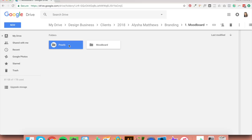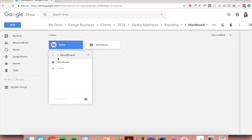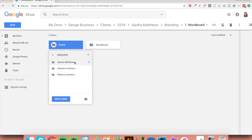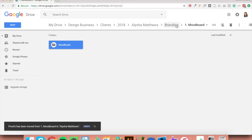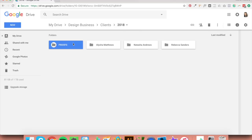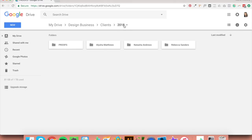At the end of the project, right-click on proofs, click 'move to', go out of the branding folder, out of your client's folder, and back into the yearly folder — where you created a proofs folder — and move all of these in there. Click the client's name inside of proofs and click move. Go through the branding folder and do this for each folder, so that at the end of the project, all you'll be left with inside the branding folder are the final files, and all your mockups will be in the separate proofs folder.